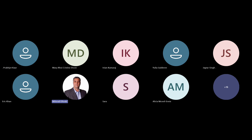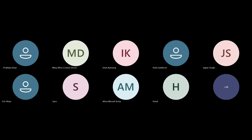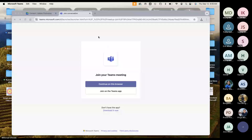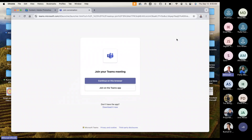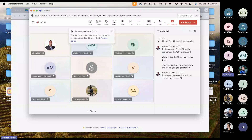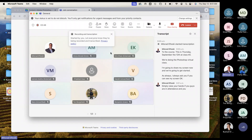This is Thursday, September the 12th, class number two. We're doing the Photoshop virtual class. I'm going to share my screen now and we're going to get started. As always, I ask if you can see my screen okay — just raise your hands if you're in attendance and can see my screen.